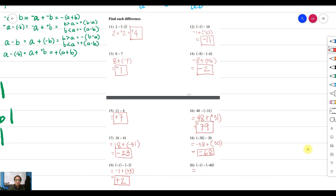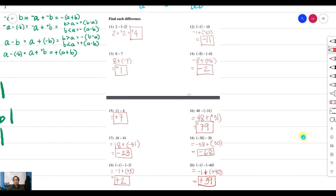For number 20, negative 1 proceed to addition and change the sign of your second number, which is positive 40. Positive 40 is bigger than negative 1 in absolute value, so take that sign and subtract: 40 minus 1 equals 39. That is our answer. That's it for today — see you again on our next video. Mr. V's Tutorial.